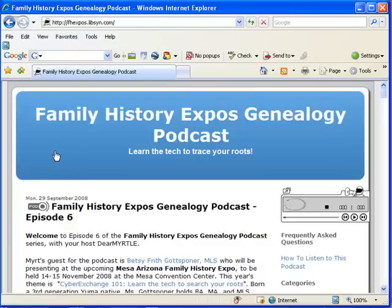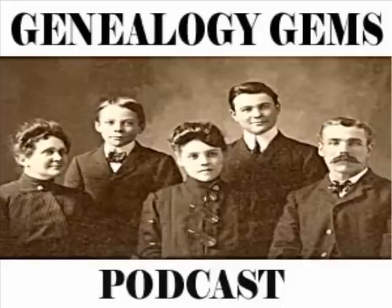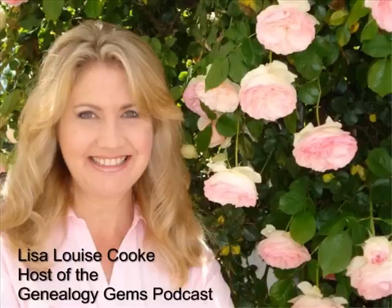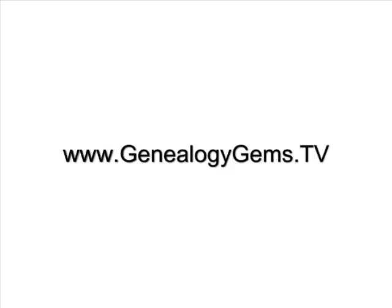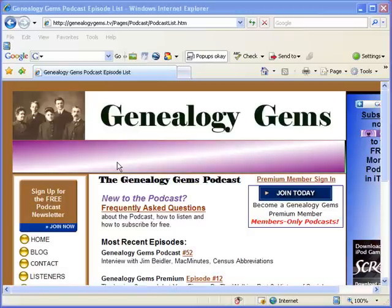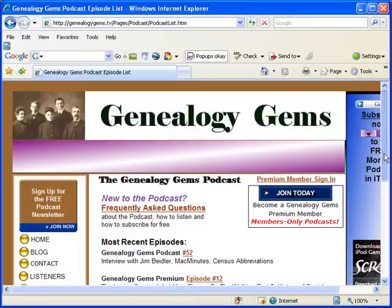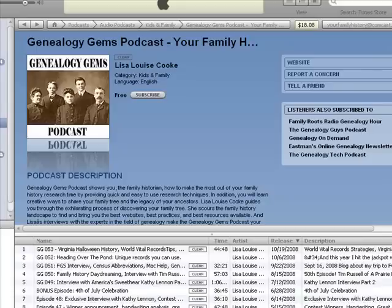And there you have it — that's the Family History Expos Genealogy podcast. Thanks so much for watching this special video edition of the Genealogy Gems podcast. I'm Lisa Louise Cook, and I invite you to tune in to my free genealogy audio podcast at genealogygems.tv, where you'll find free audio episodes, genealogy videos, and resource materials that provide you with quick and innovative research strategies to help you make the most out of your research time and creative ideas for sharing your family history. You'll also find the show in iTunes.